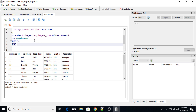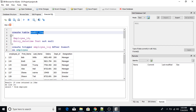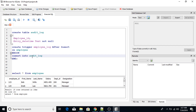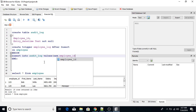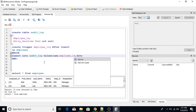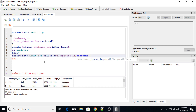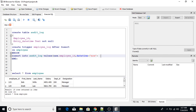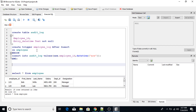Inside the trigger body I write an INSERT statement: INSERT INTO audit_log VALUES. The first value will be NEW.employee_id, which refers to the newly inserted employee's ID. The second value is DATETIME('now'), which gives the current date and time in GMT. Then END and a semicolon to close the statement.